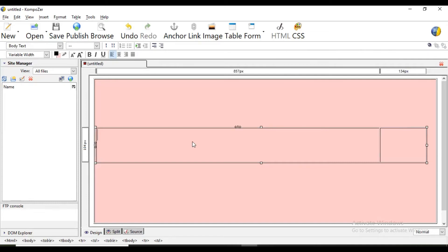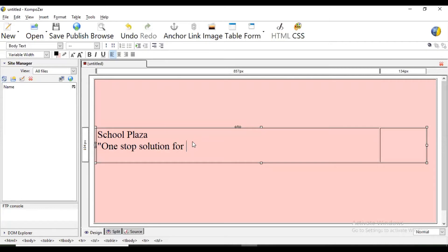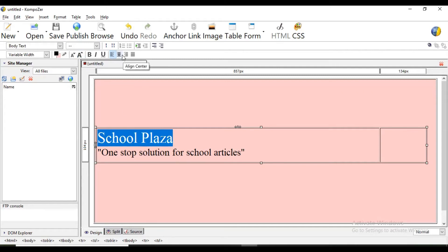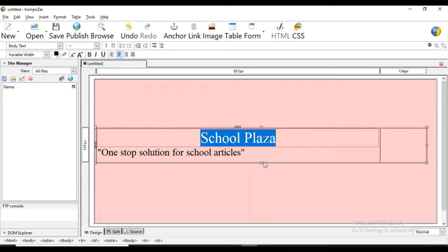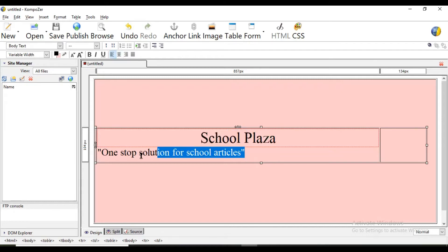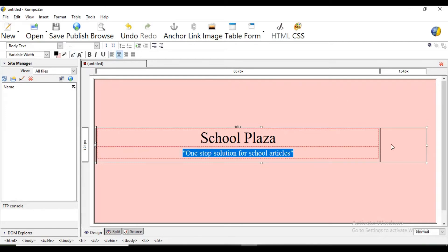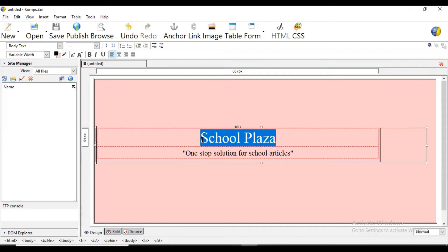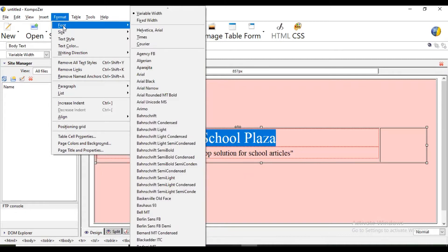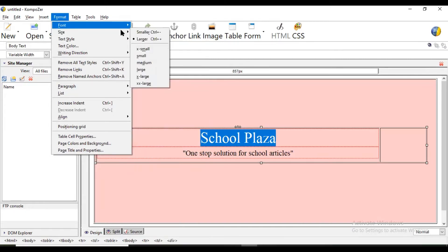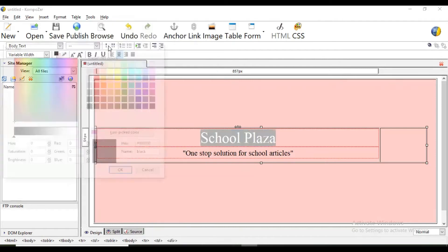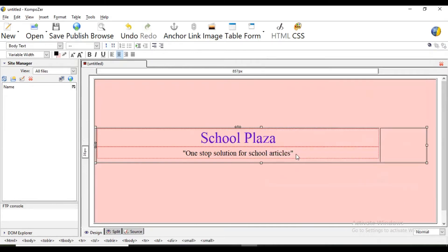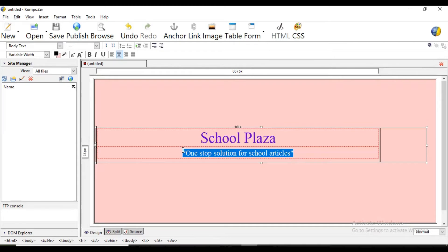So here we are going to type School Plaza, one stop solution for school articles. Now here we can format it like to increase font size, click here, make it center. The same way here, this is tagline so tagline we are keeping smaller, then we'll make it center. Now to give color, select it, font, here font you can change, give text color. For example I will keep it brighter color, here I will use some other color.